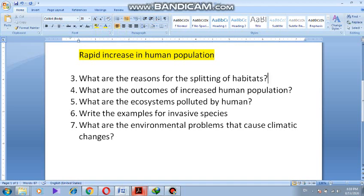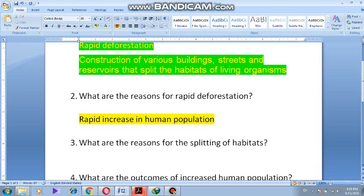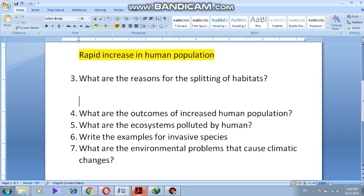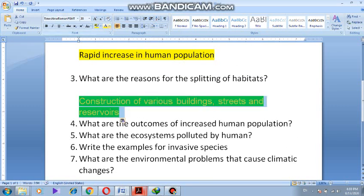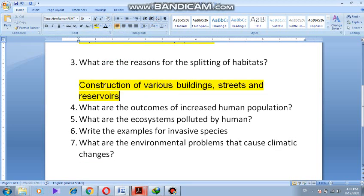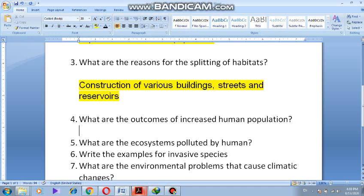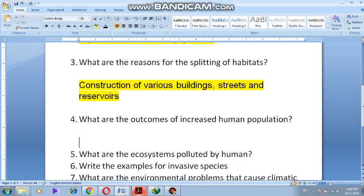What are the reasons for splitting of habitats? The splitting of habitats is due to the construction of various buildings, streets, and reservoirs. Construction of various buildings, streets, and reservoirs are the reasons for splitting of habitats.